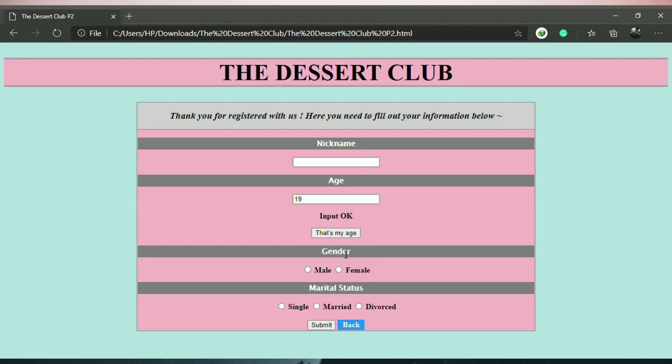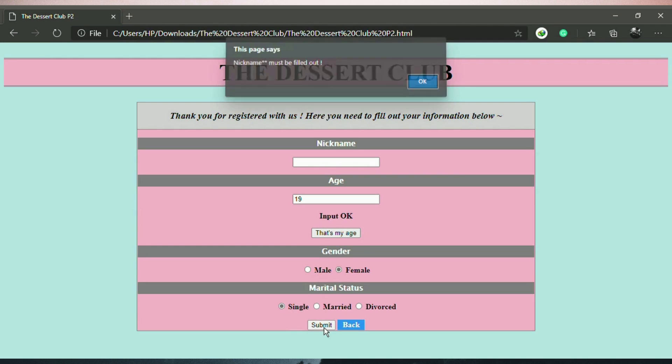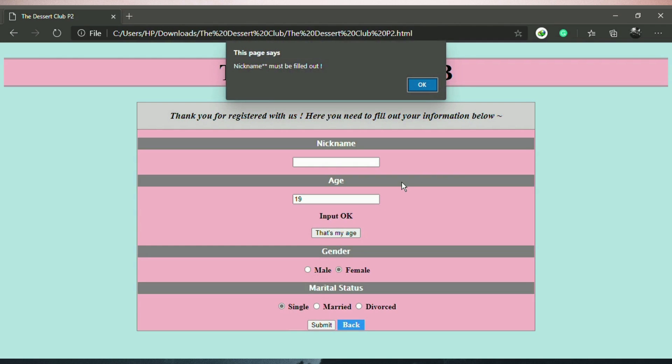Radio button for gender and relationship status. Submit. JavaScript validation. This is a pop-up message preventing the form from being submitted. Nickname must be filled out. OK.